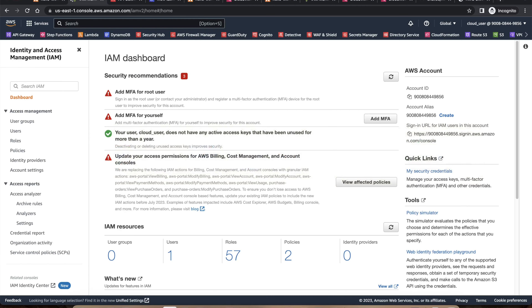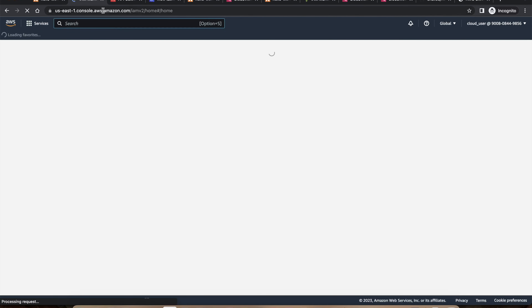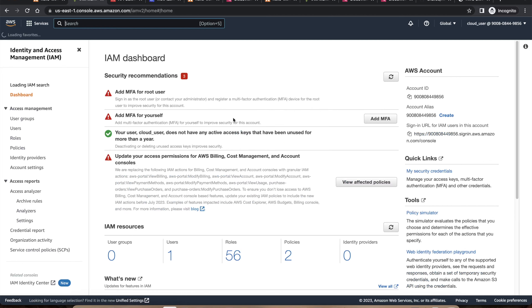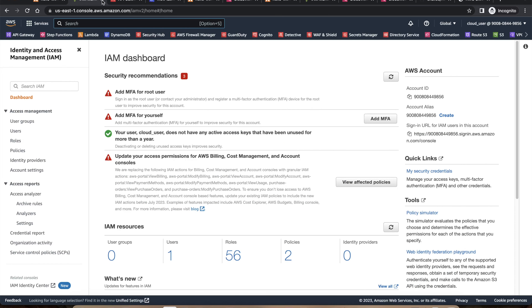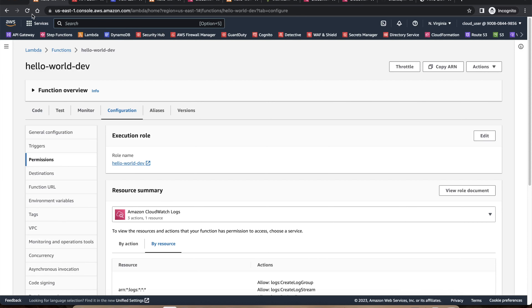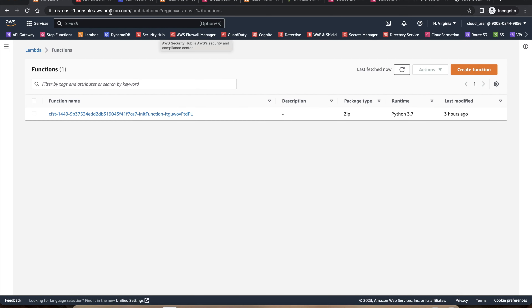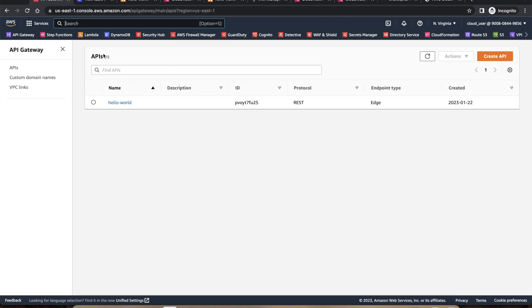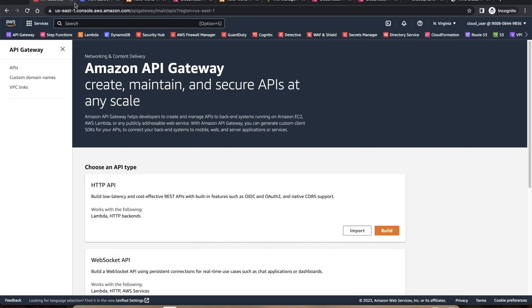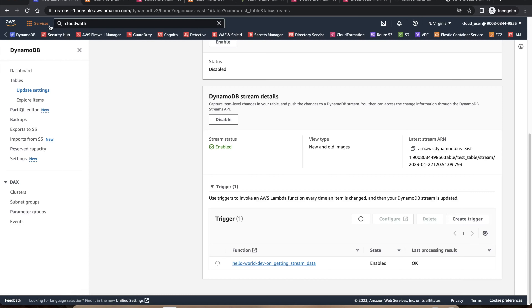After deletion, refreshing the IAM roles shows one fewer role — it was 57, now 56. Refreshing the Lambda list shows only the older functions, not the Hello World ones. The API Gateway is also gone with no endpoints available.